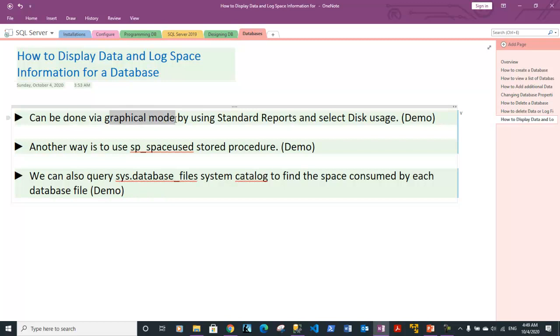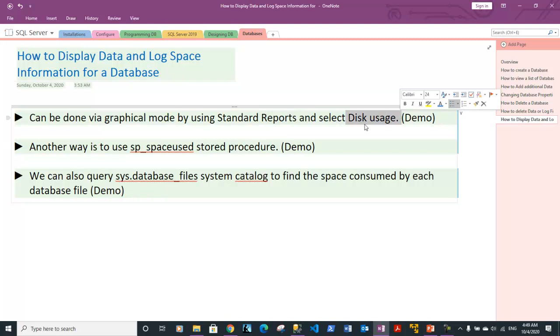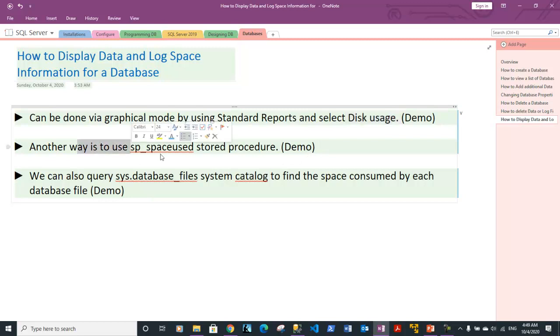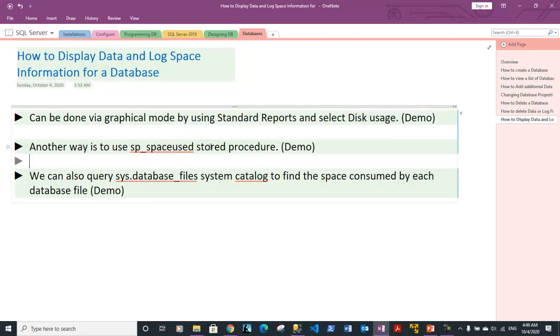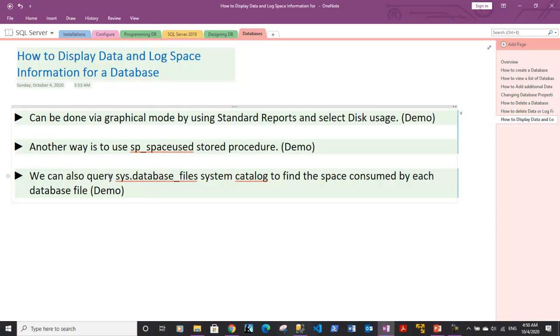The first way is using graphical mode with standard reports by selecting disk usage, which shows details about which particular table is using how much space in a database. Another way is using the stored procedure sp_spaceused along with the table name to get disk usage. The third method is querying sys.database_files system catalog to find the space consumed by each database file.